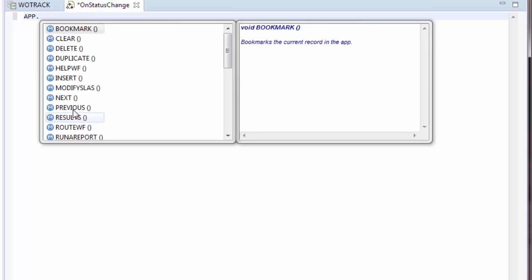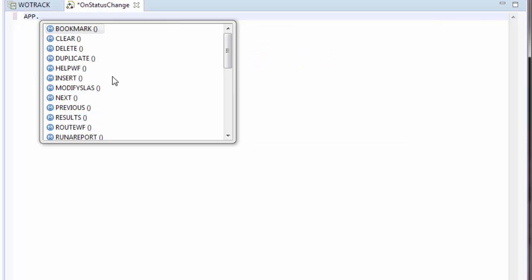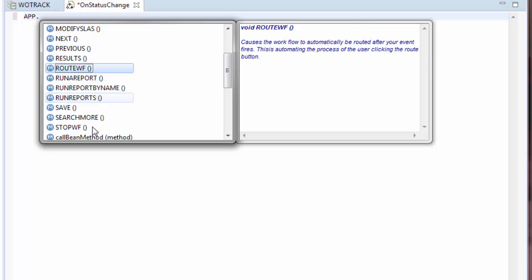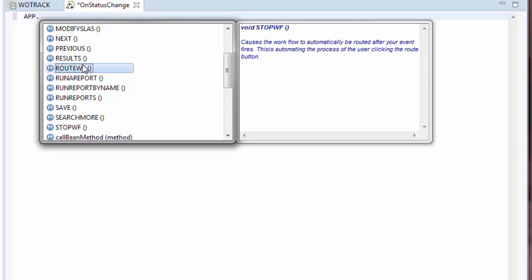Using the App object, I can perform common application functionality such as stopping a workflow process or routing a workflow process.